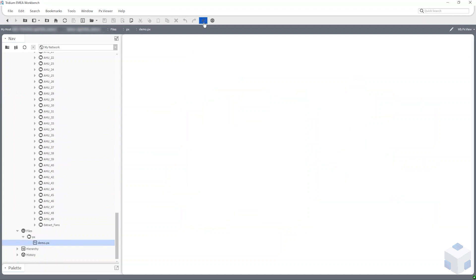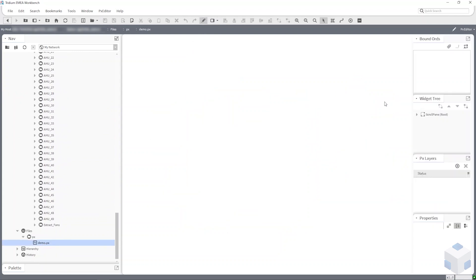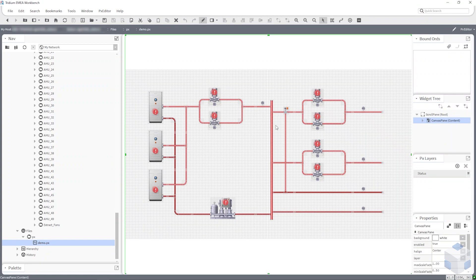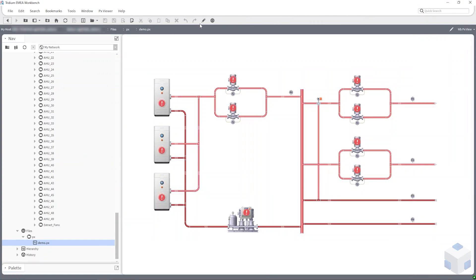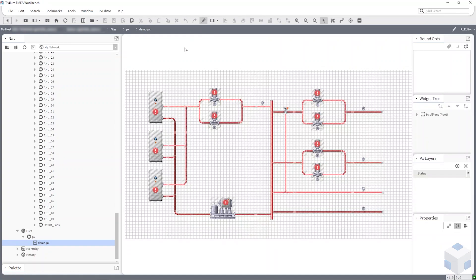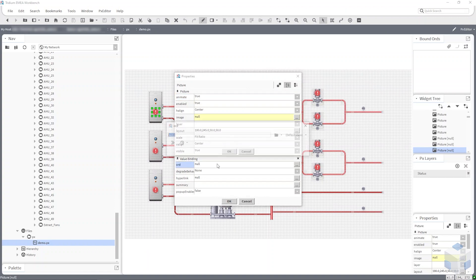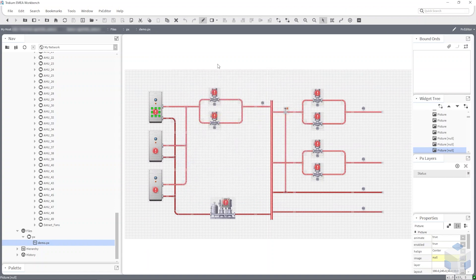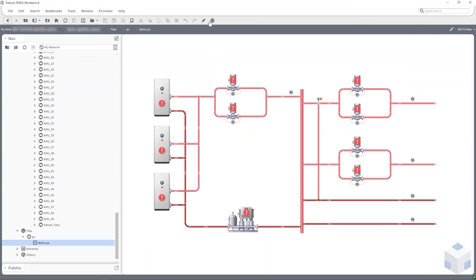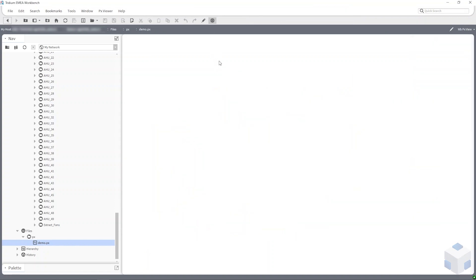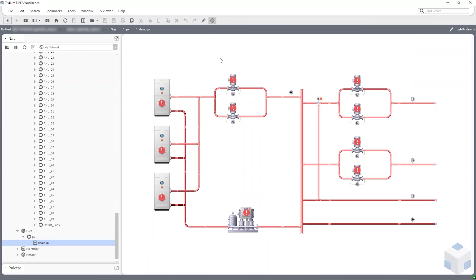Then simply open your PX page in edit mode and paste the template into the widget tree. All of the assets are editable with value bindings pre-installed. It's as simple as that.